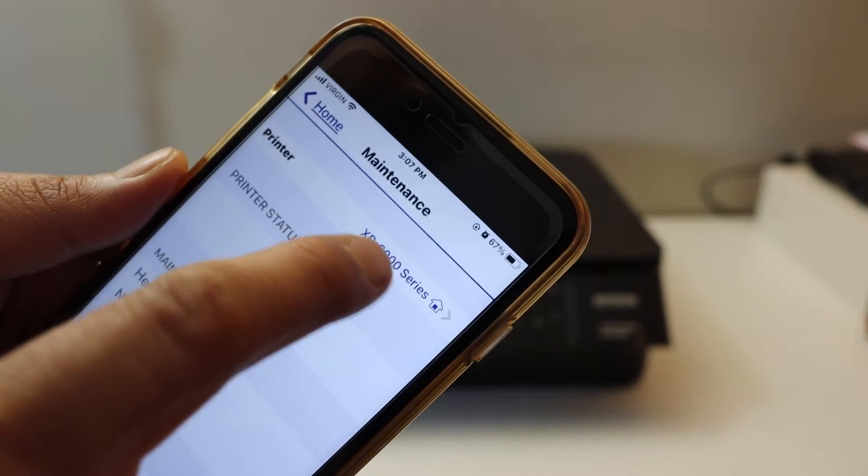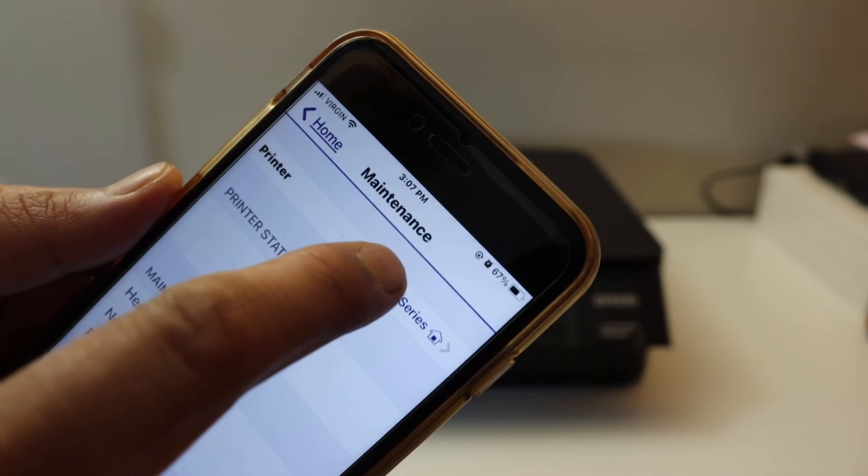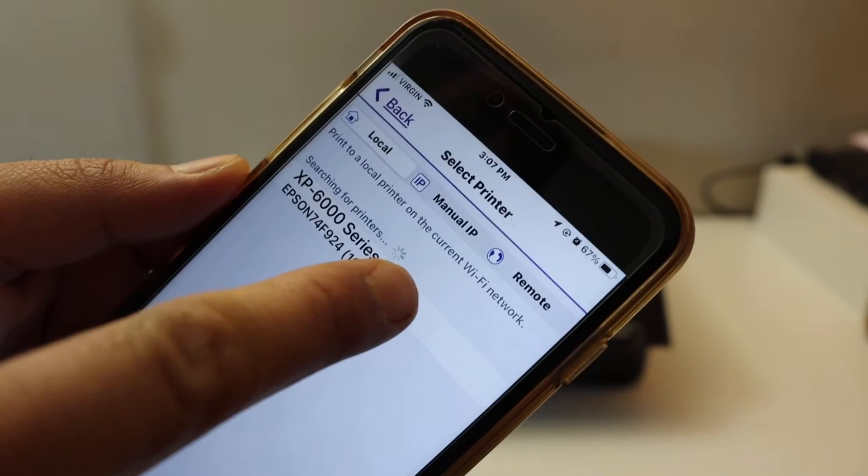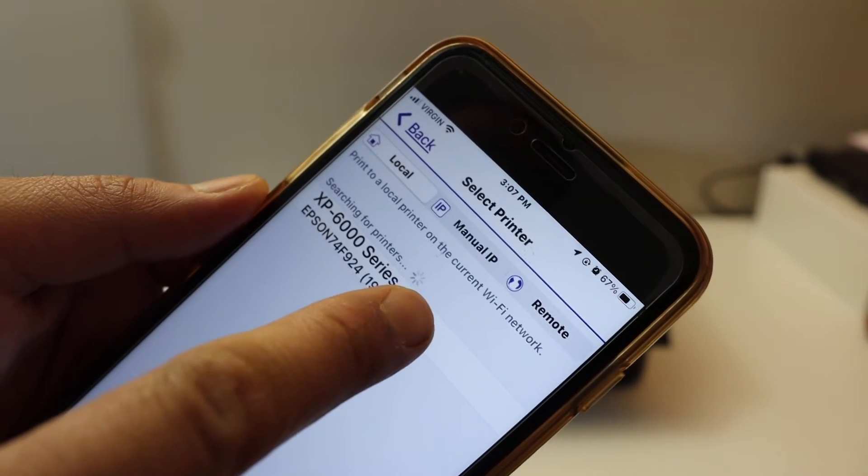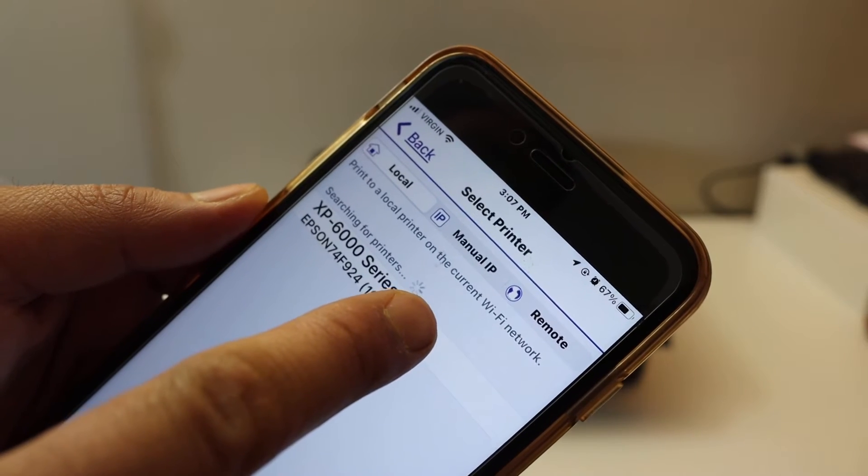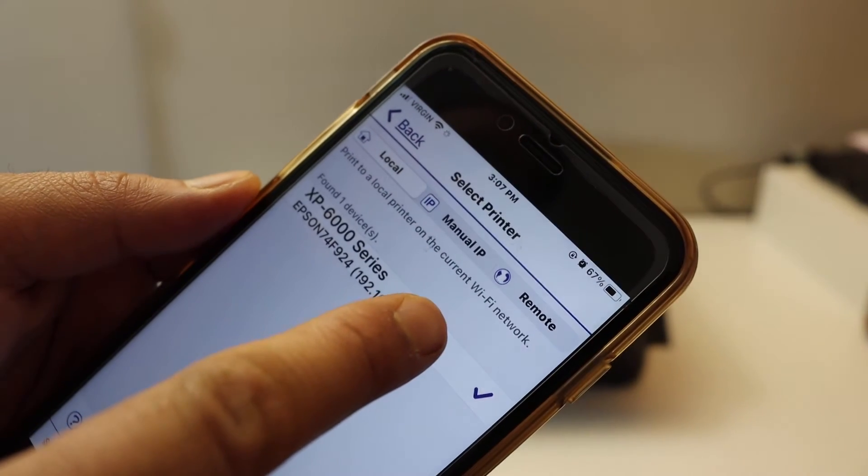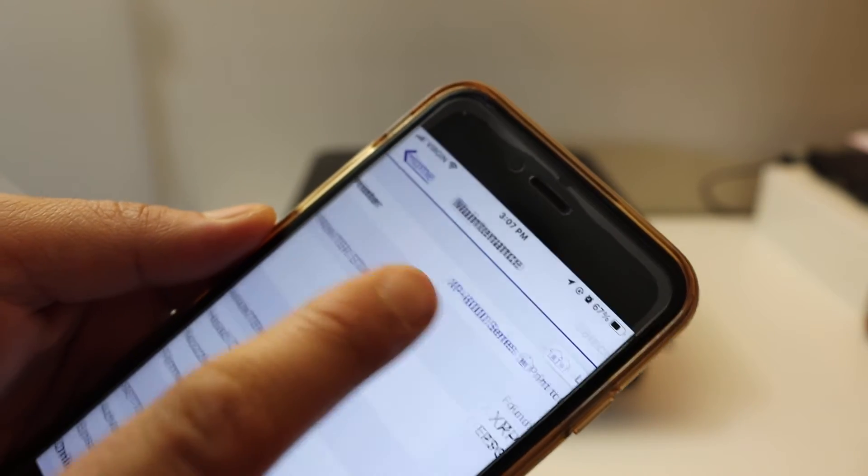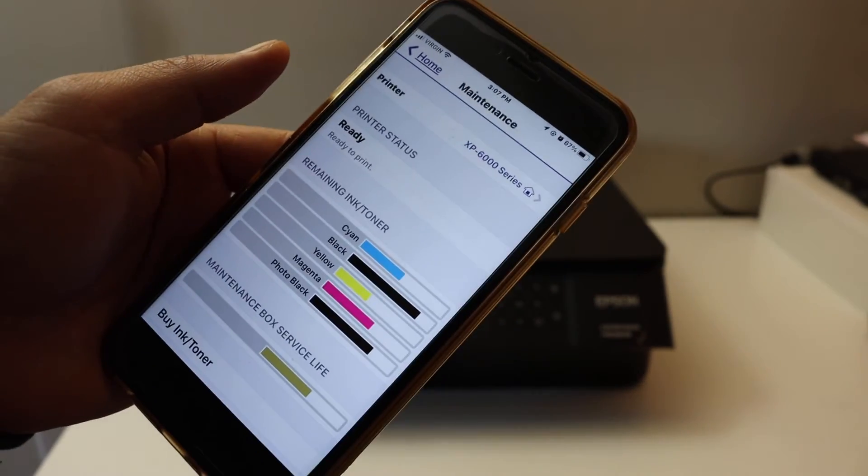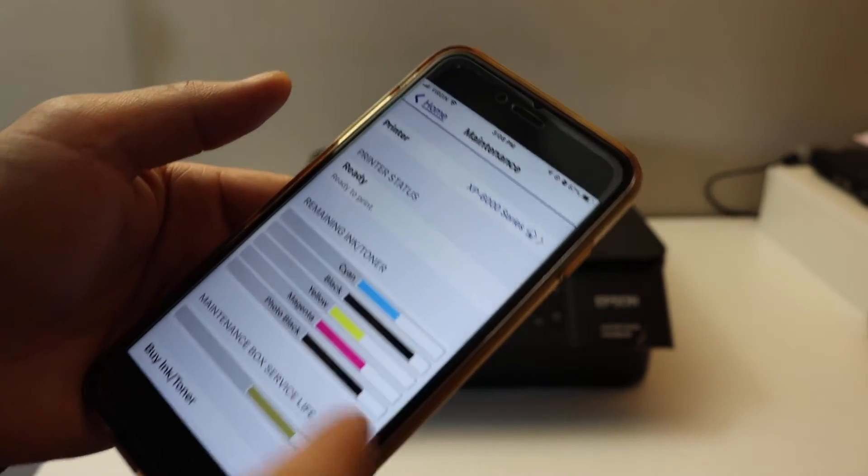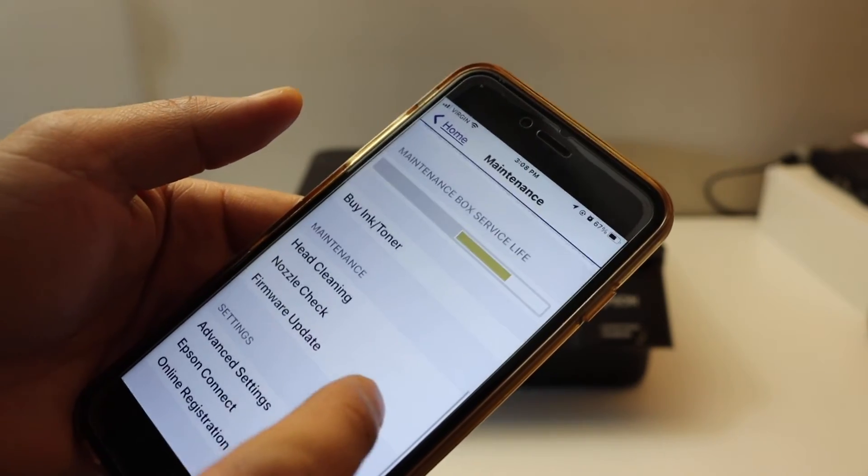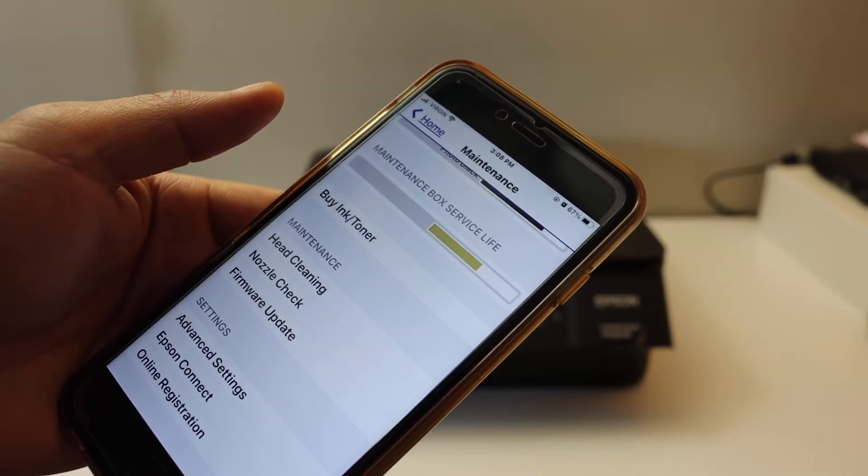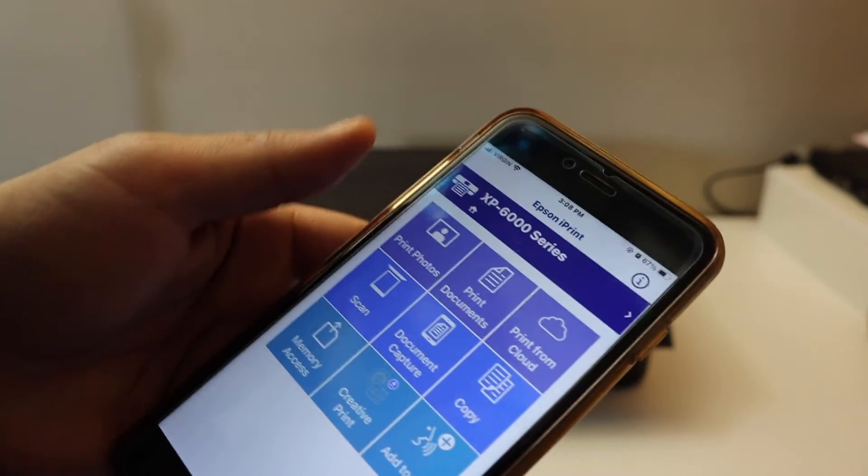Once you click on it, you can see our printer here. It also displays the IP address. Once you click on it, it will connect automatically and your printer details will come up here. It displays everything like how much ink is left, if you want to do any updates, or if you want to register online.